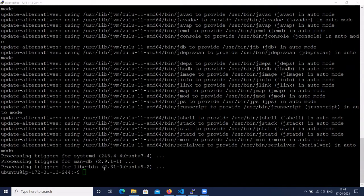Now Zulu OpenJDK 11 is installed on Ubuntu 20. Let's clear the screen.